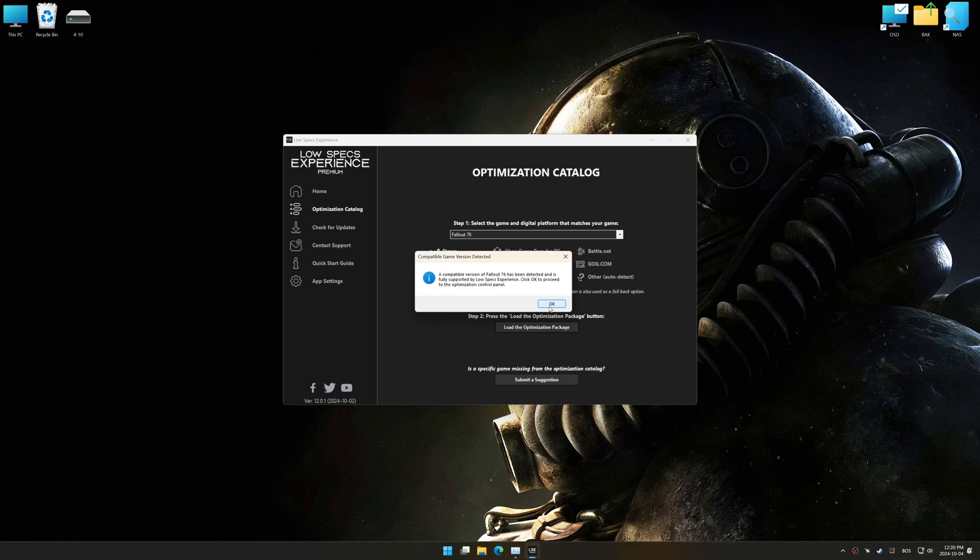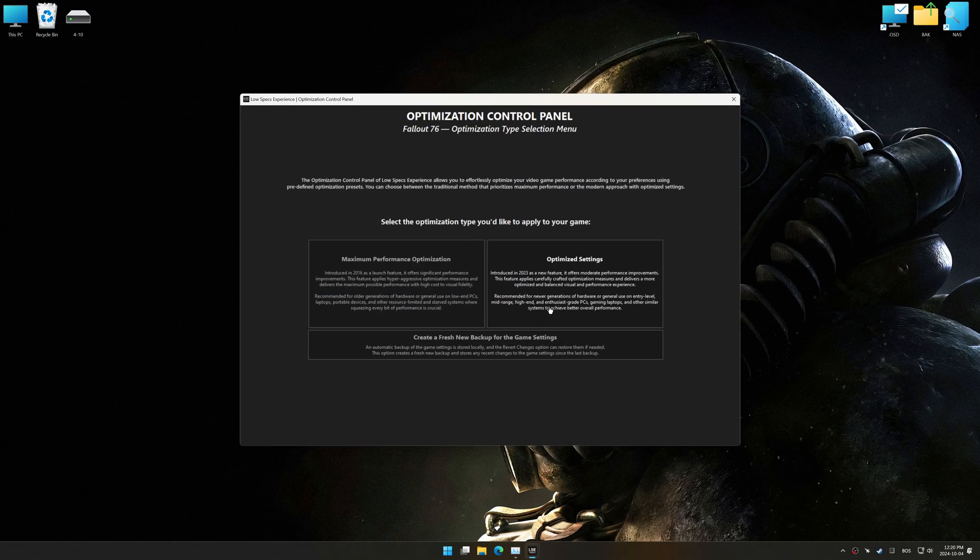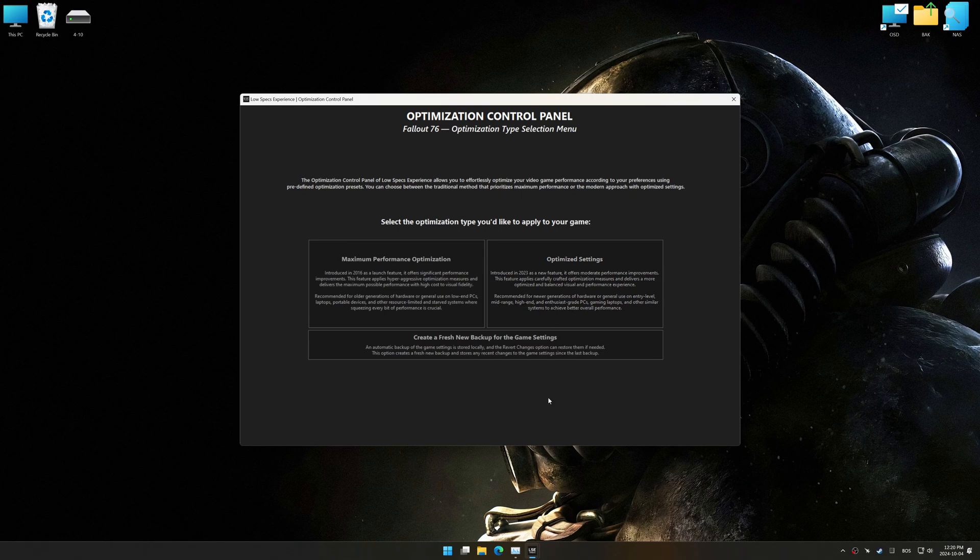If it does not, you will be asked to manually select the game installation directory. Now press OK, and the optimization control panel will load.